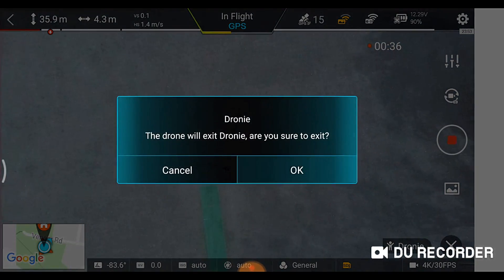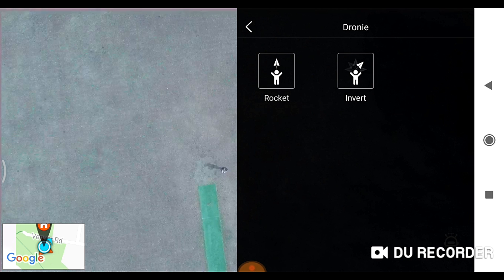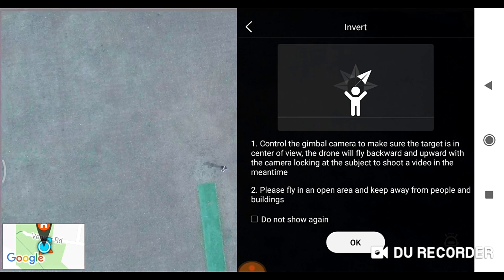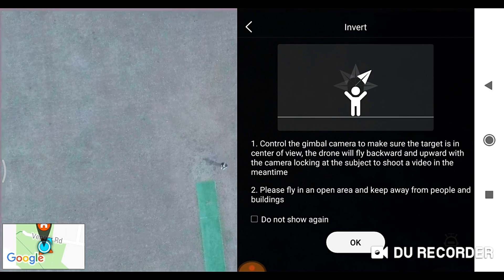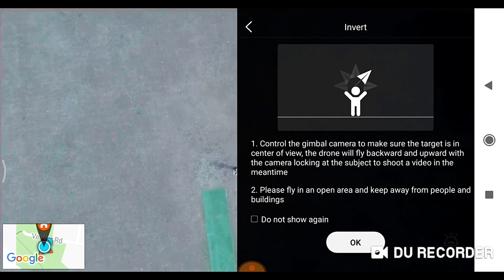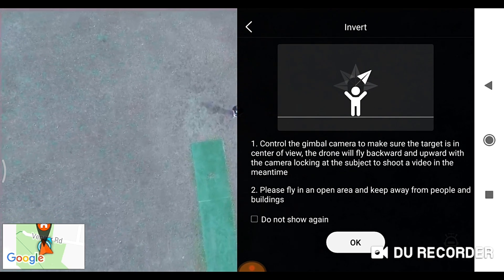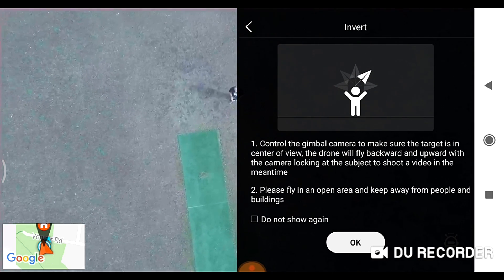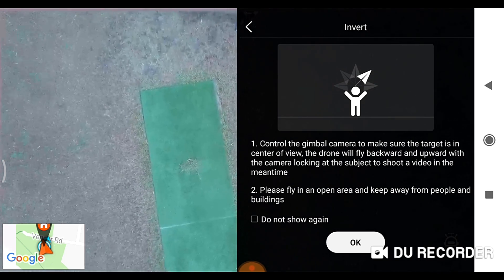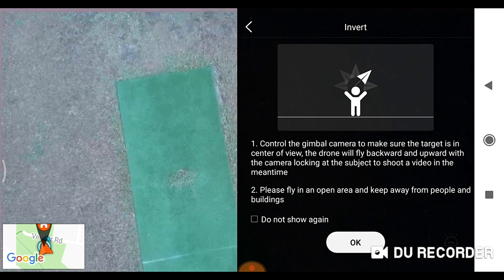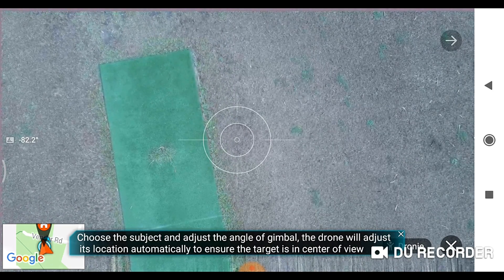So that's the rocket droney, that works, let's get out of there. The other one is the invert - come back down. Okay, this is where it's going to fly at a 45 degree angle.